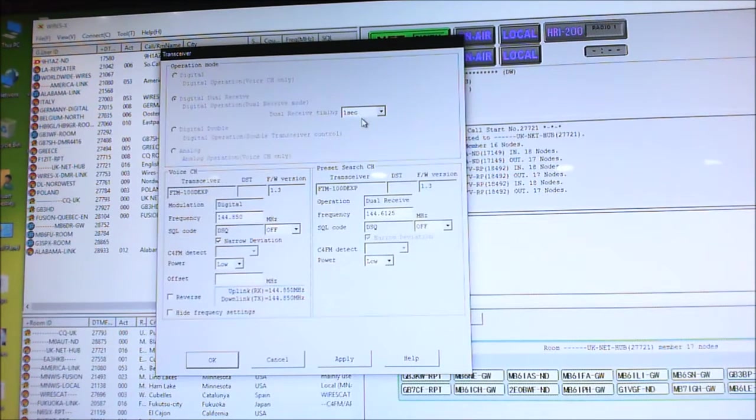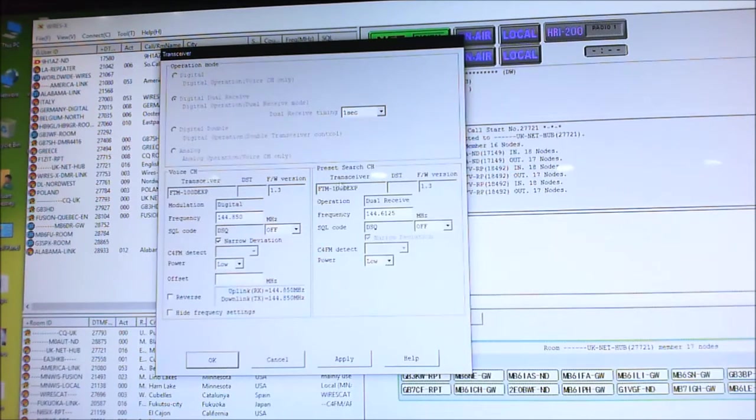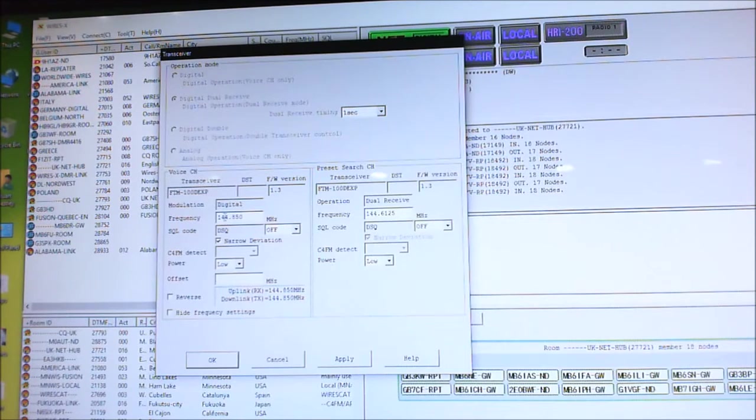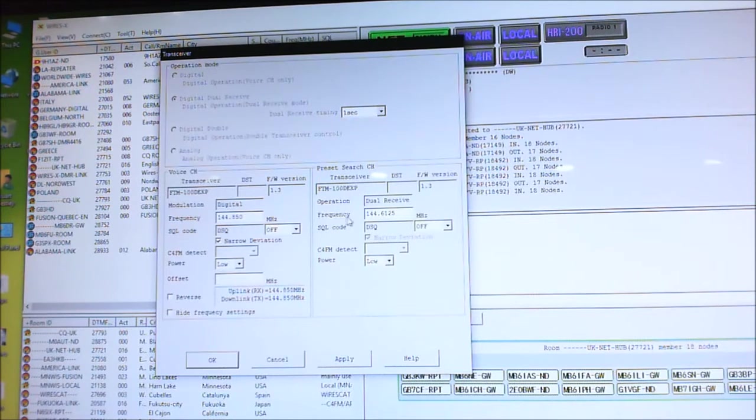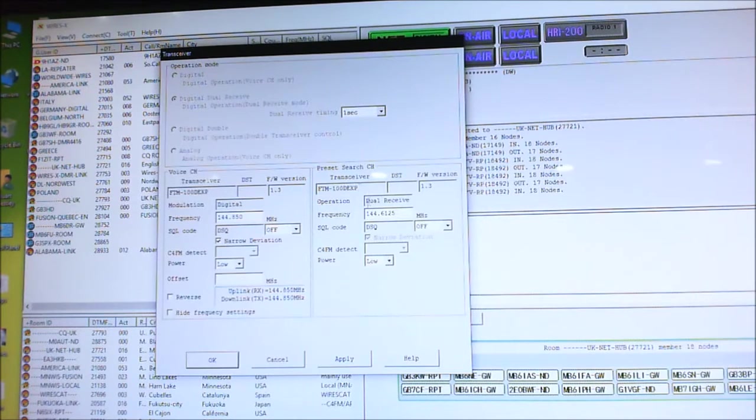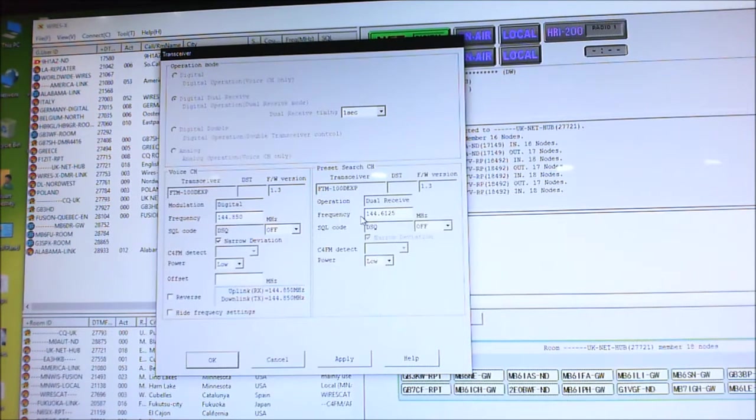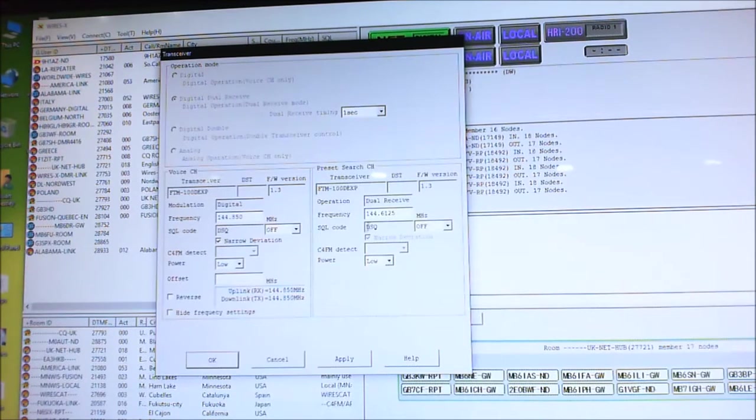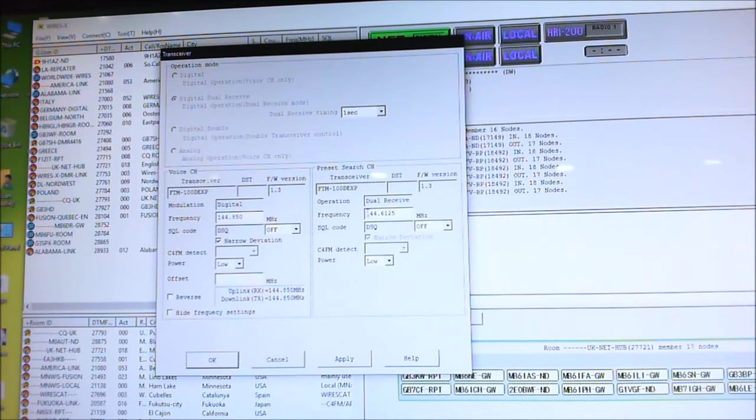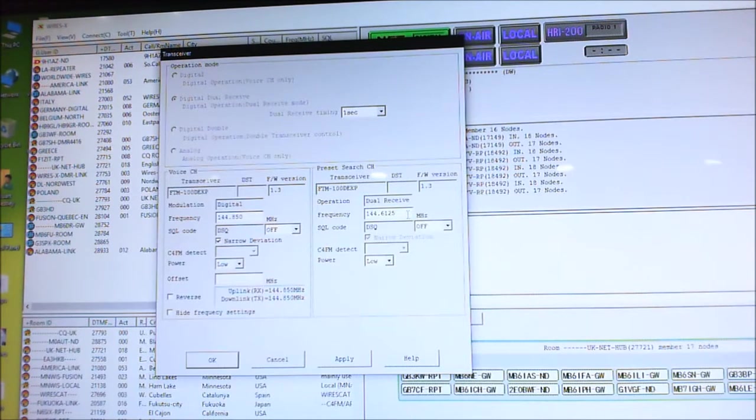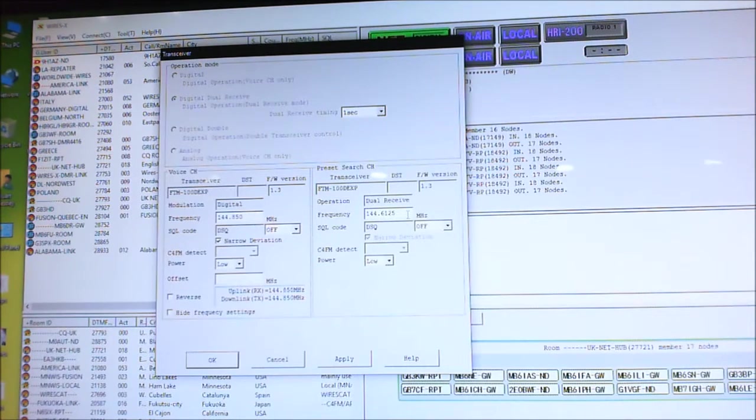Now the quickest way to set it up is obviously on the two meter section. I put in my gateway frequency 144.850 and it's using the same radio, the FCM-100, and the dual watch frequency or preset search frequency.